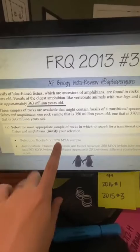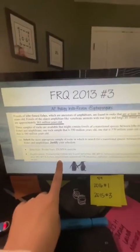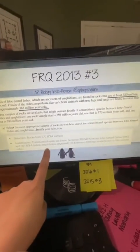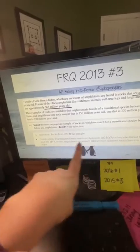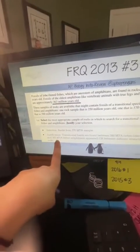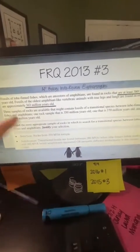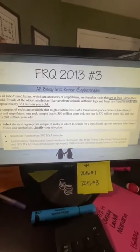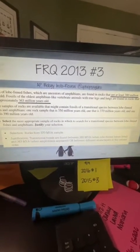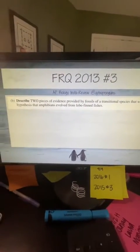The rubric says: select the rock sample that is 370 million years old. The justification is that a transitional species would be found between 380 million years, where the lobe-finned fishes were, and 363 million years, where the amphibians were. Anything in parentheses represents optional additional things you could have written.